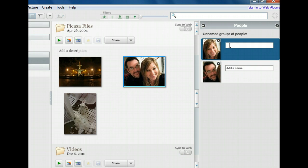If we were logged in to our Google account, Picasa would search our Gmail contacts as we type and look for matches. Since we are not logged in, however, let's go ahead and add a contact now.